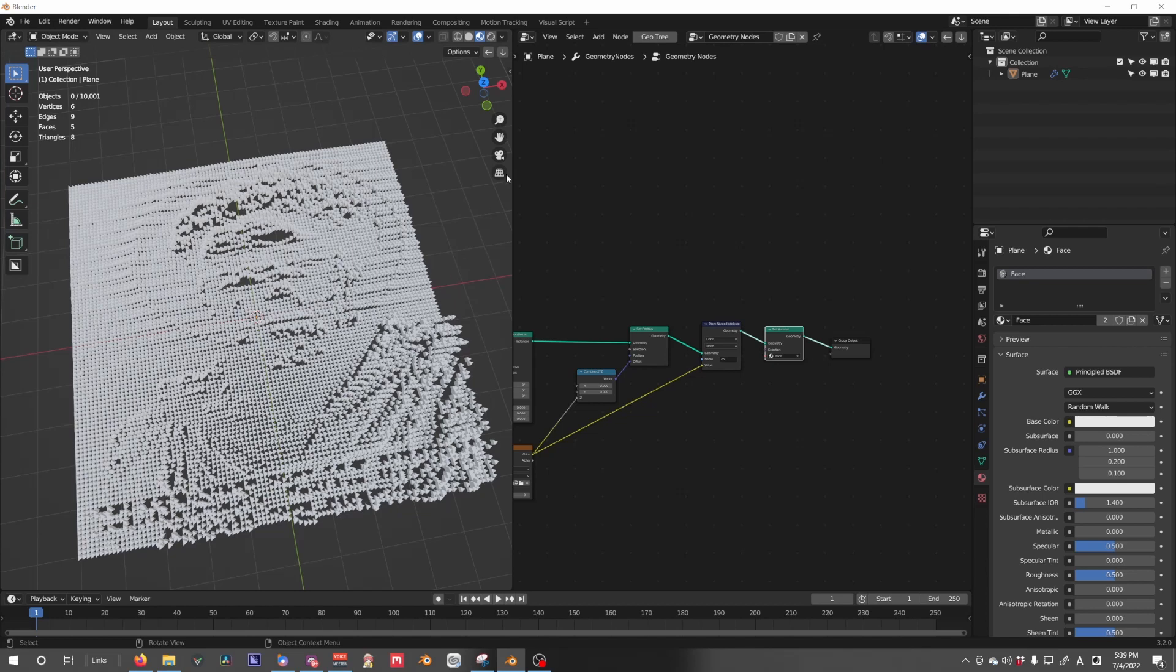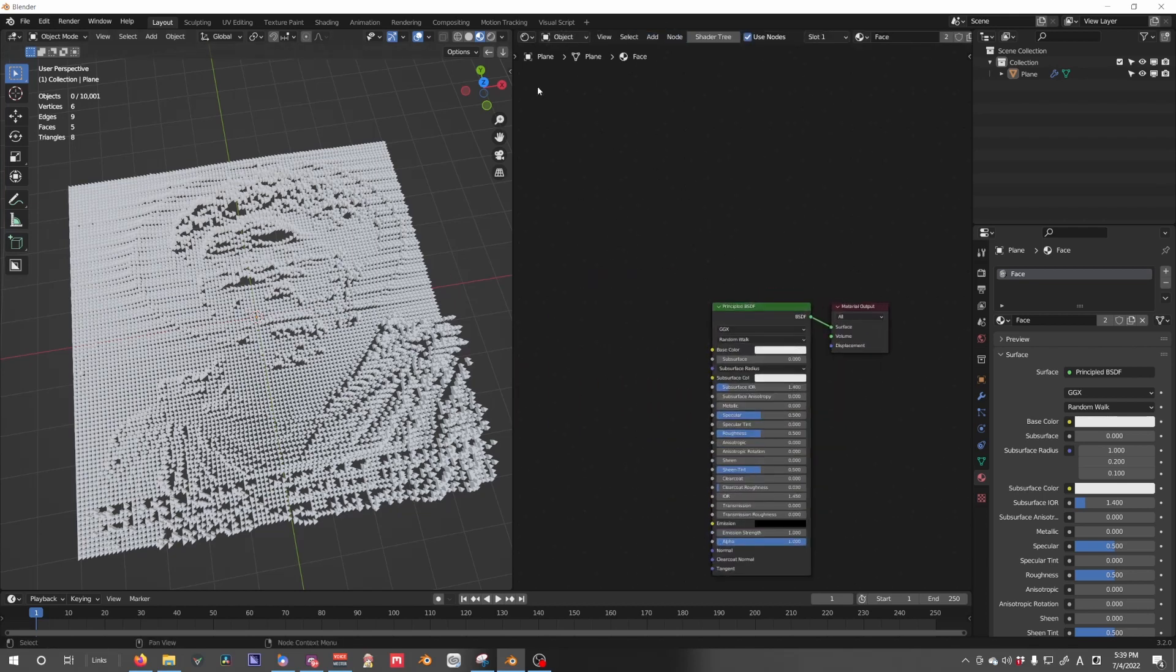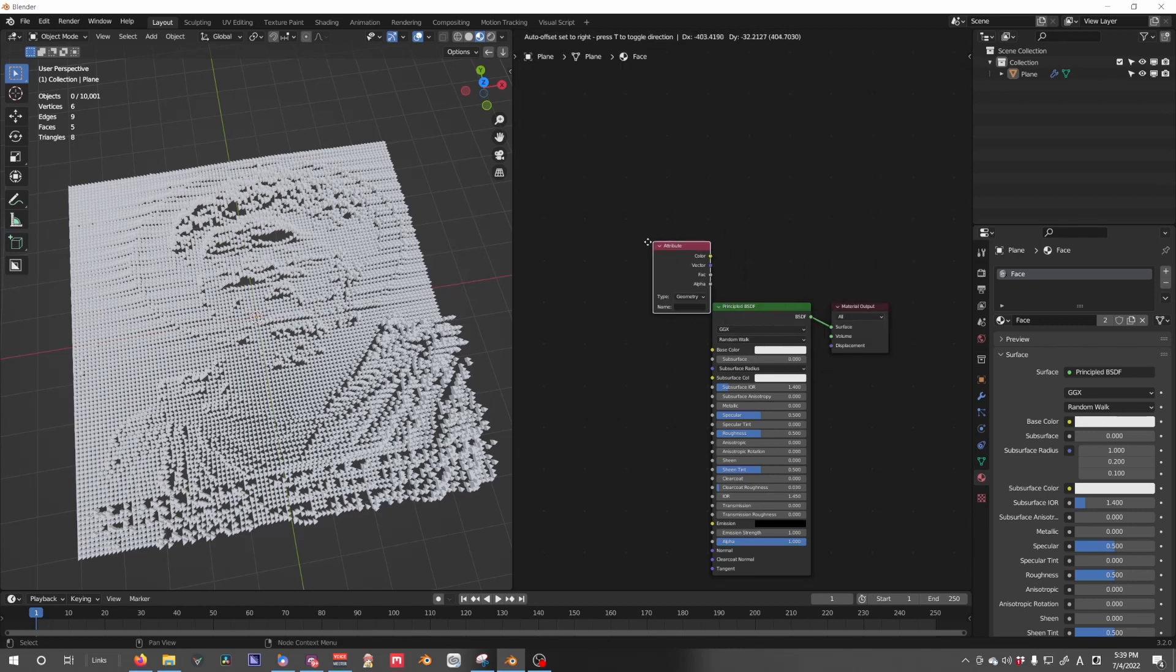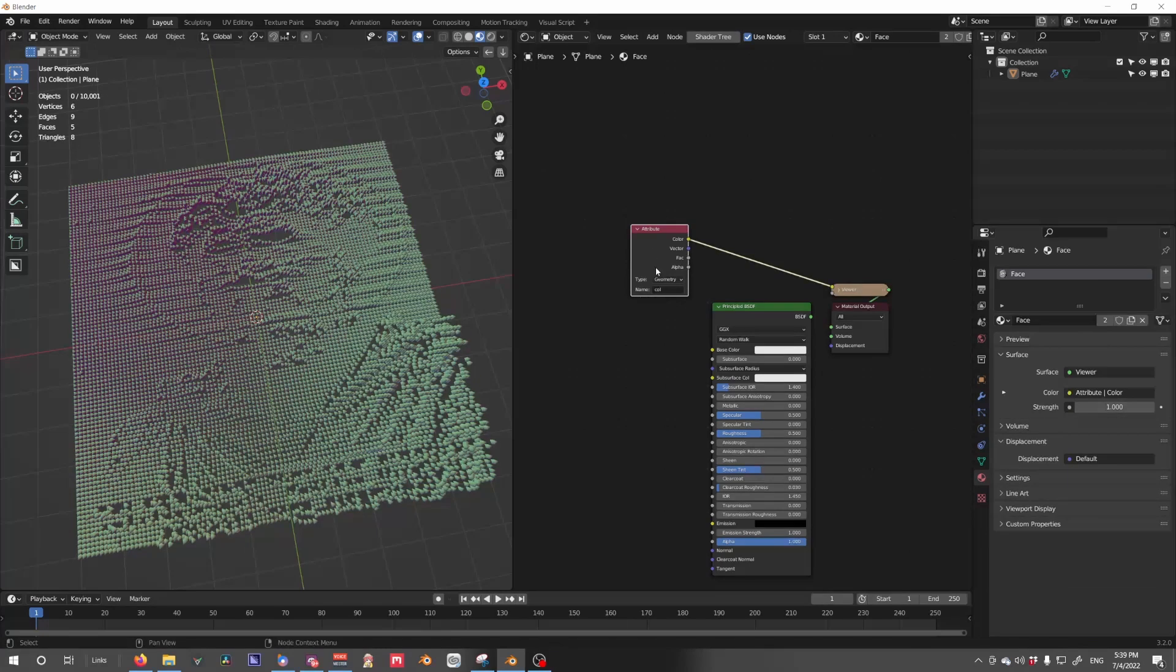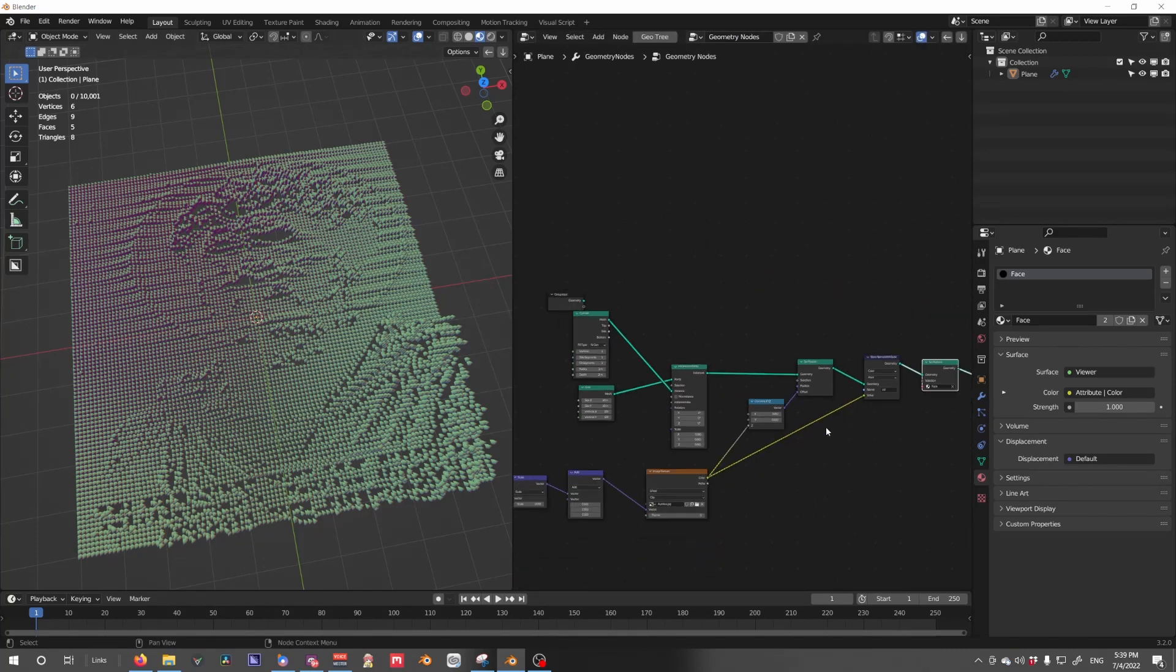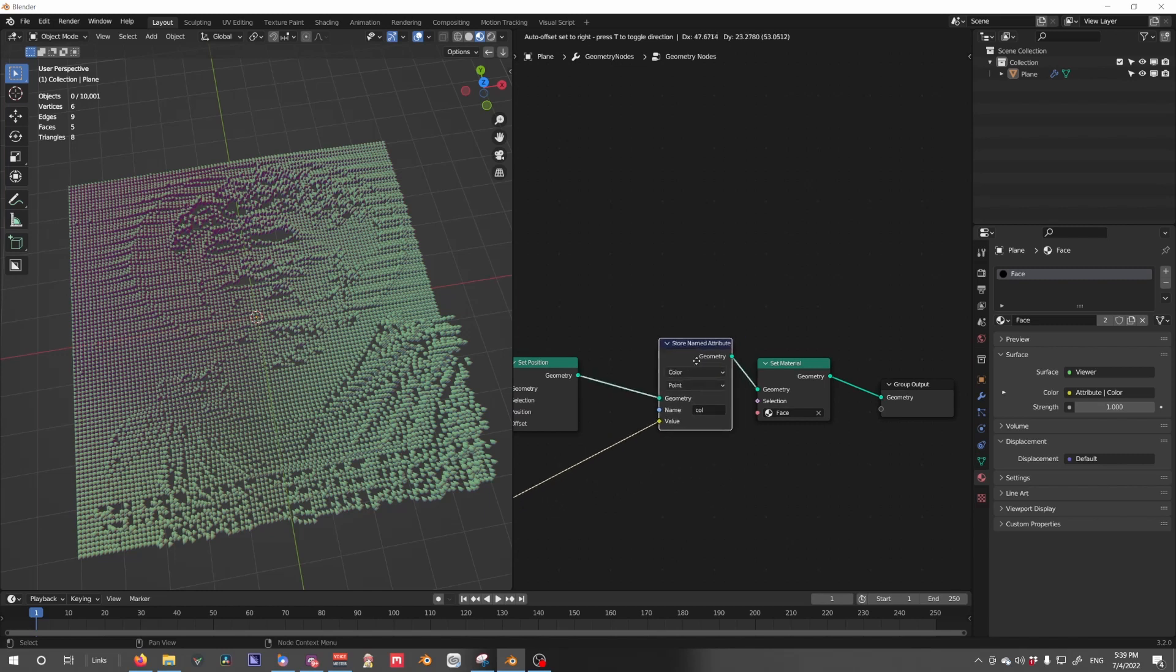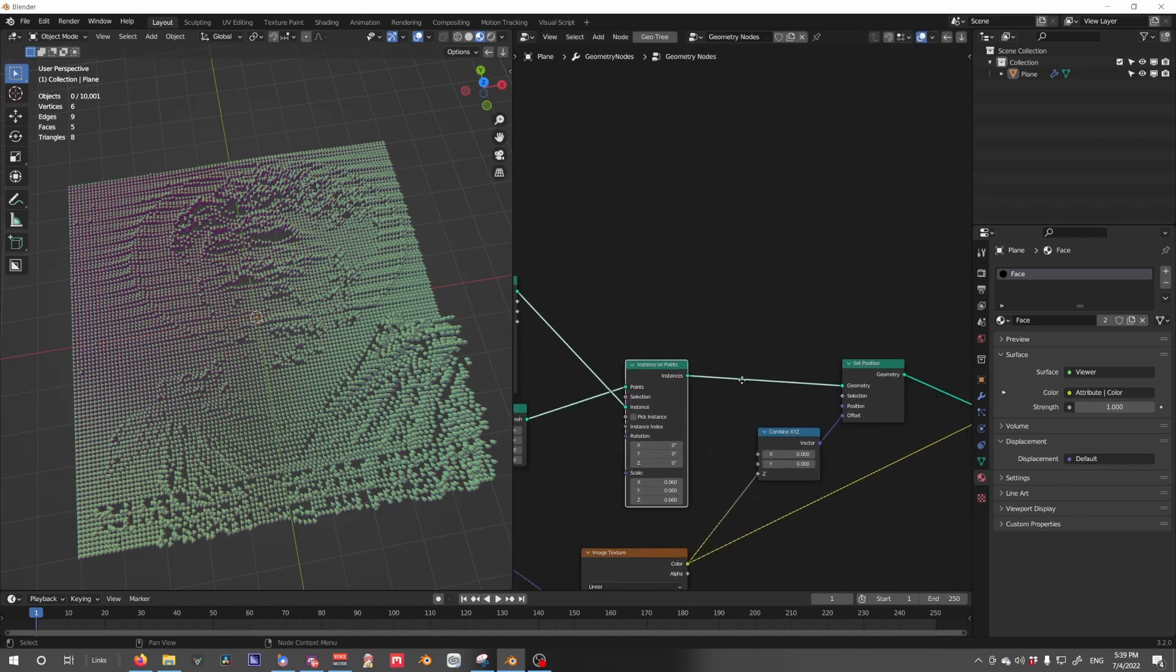Now I'm going to go into the shader editor down here and we're going to look for attribute. In attribute, we're going to type in the name that we want. Holding control shift, if you have node wrangler activated, will let you preview the node with a viewer node. And you can see this isn't what we want.